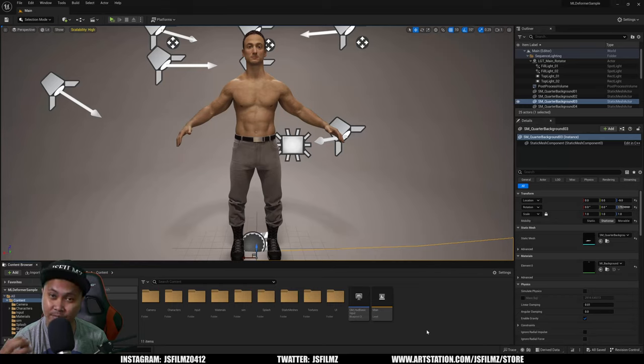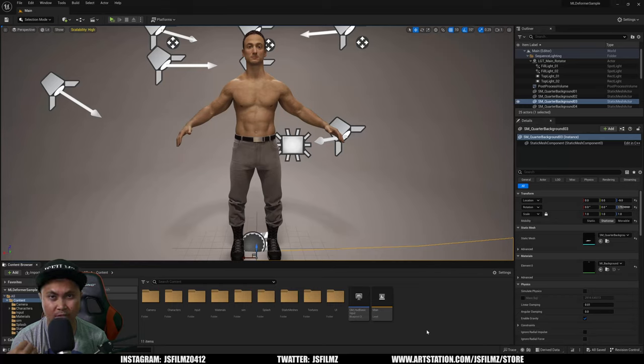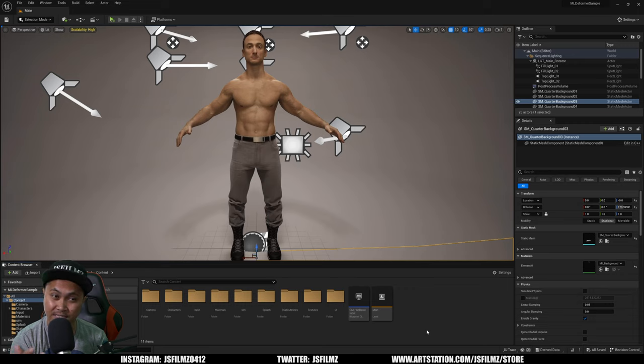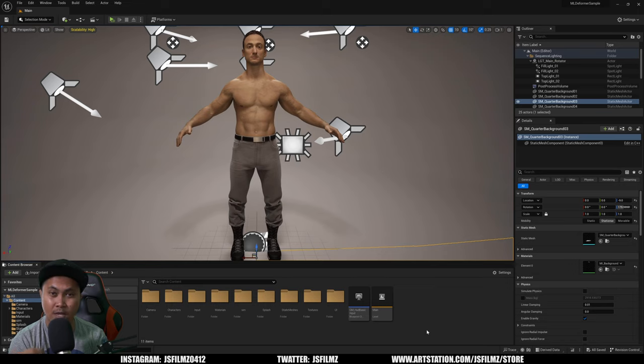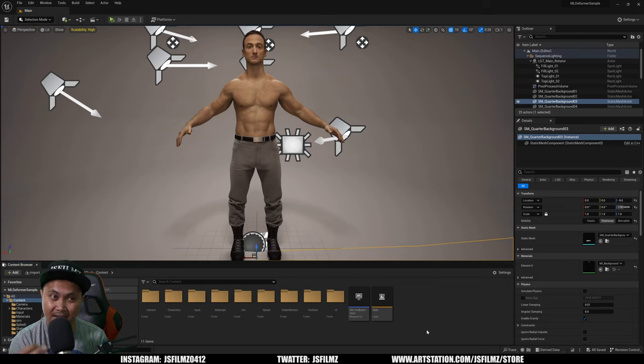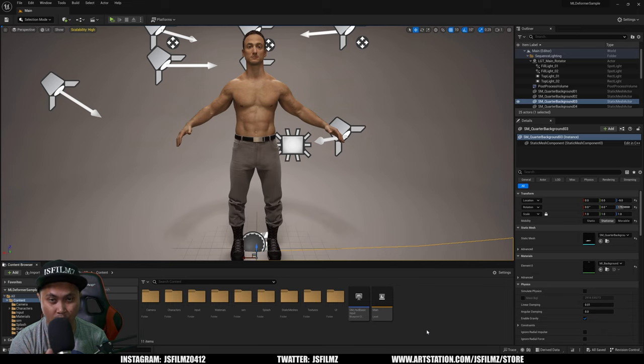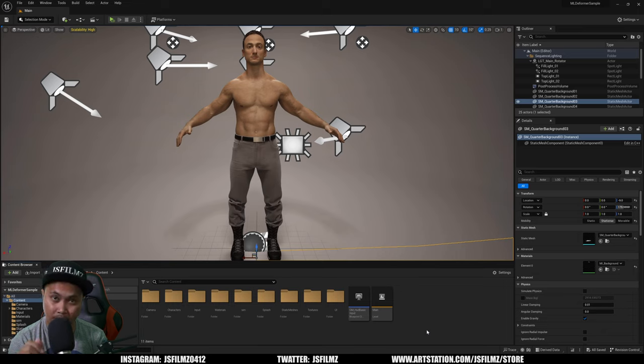Hey what's going on y'all, Jay from JSFilms. Yesterday I created a video on the new features inside Unreal Engine 5.2, and one of those features is being able to cache a Niagara simulation.